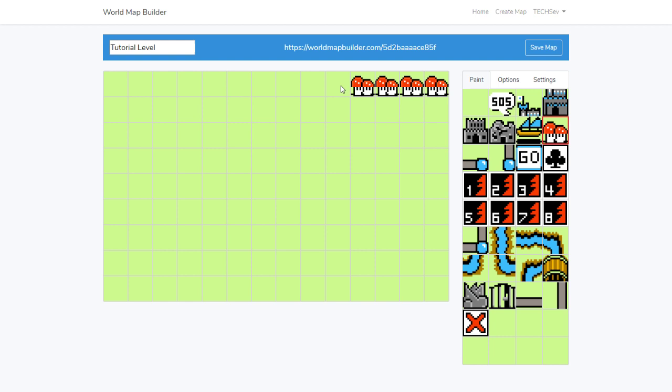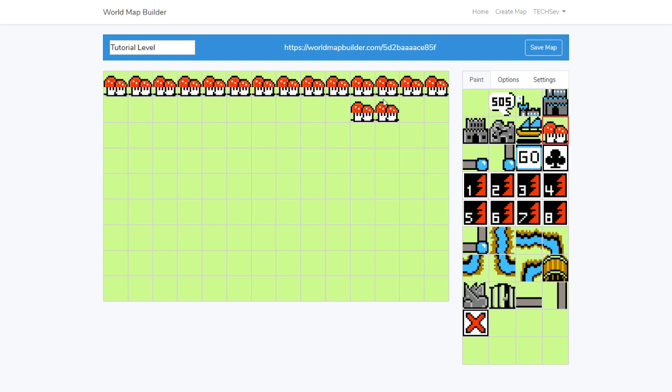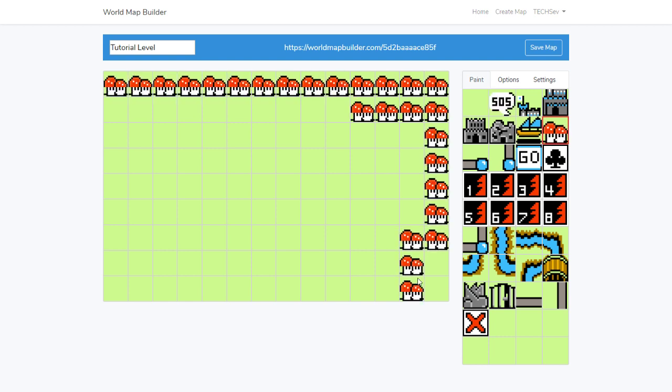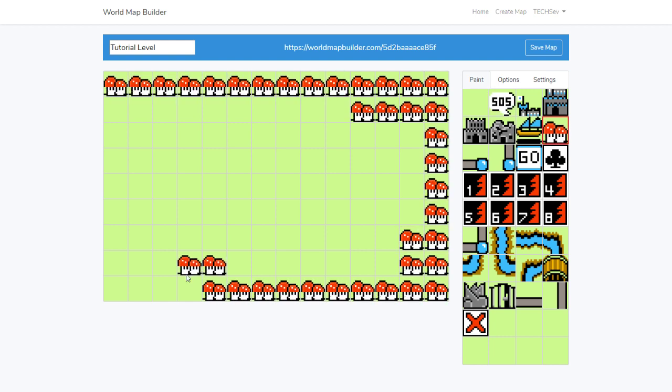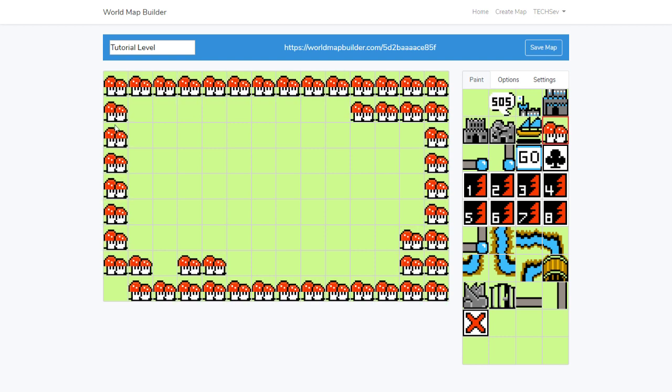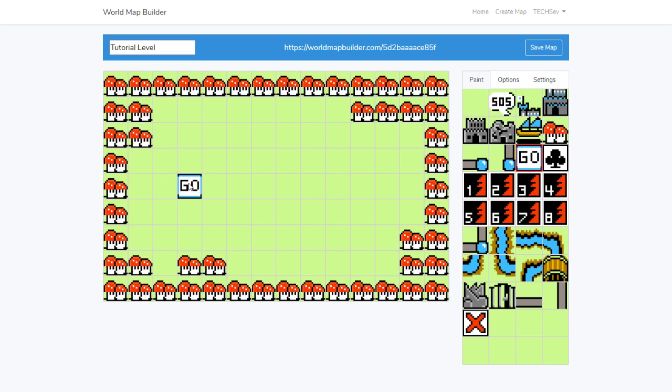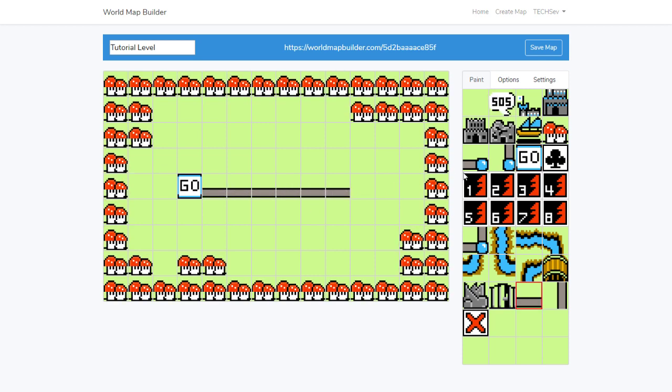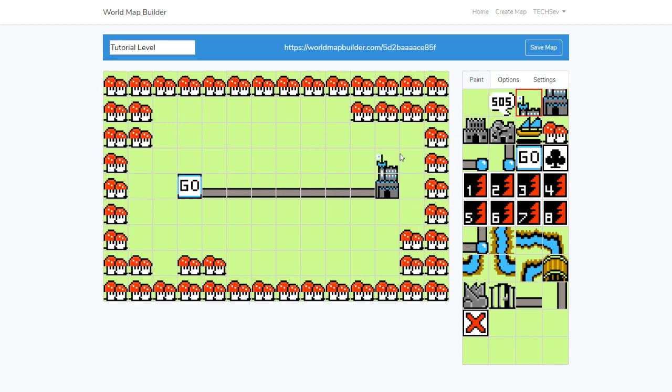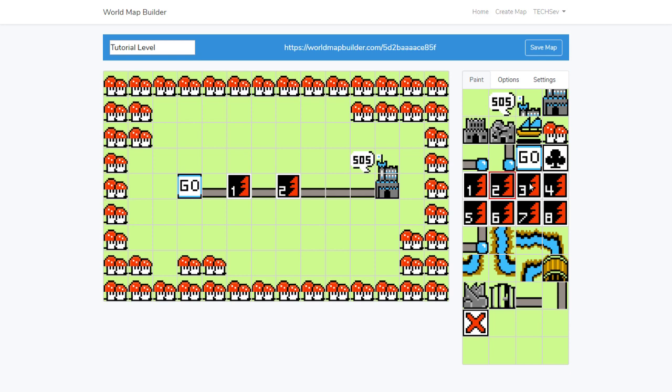Next, I want to put some details, just kind of roughing things in. Then I'm going to put my Go start location and make up my path to castle. Then we're going to put our three level tiles. Now all these tiles are just decorative. Any square on the map could be a level if you wanted to.